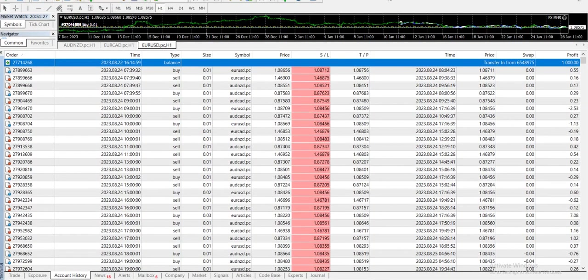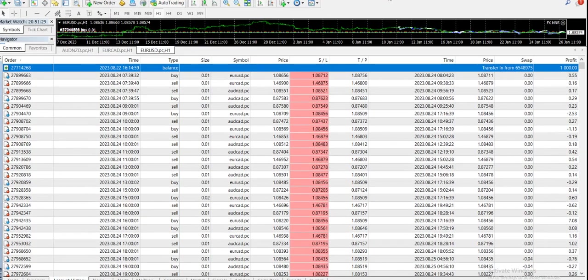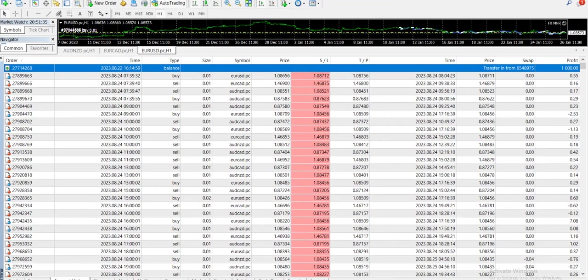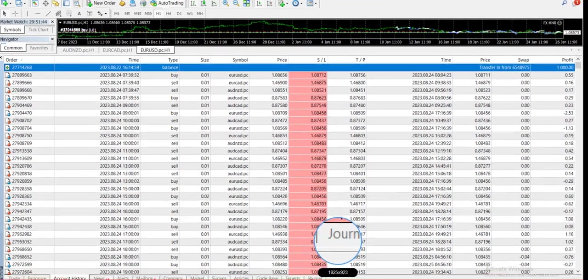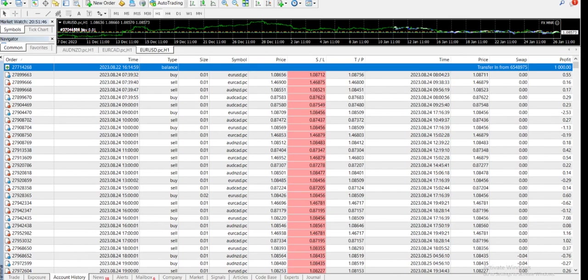Hey guys, welcome to my YouTube channel CreateWell where we talk about forex trading, how we can trade forex with the help of expert advisors and robots. In this video we're going to review the performance of fxmnr, this expert advisor we've been trading since August 24th, 2023, and today is January 26th, 2024.